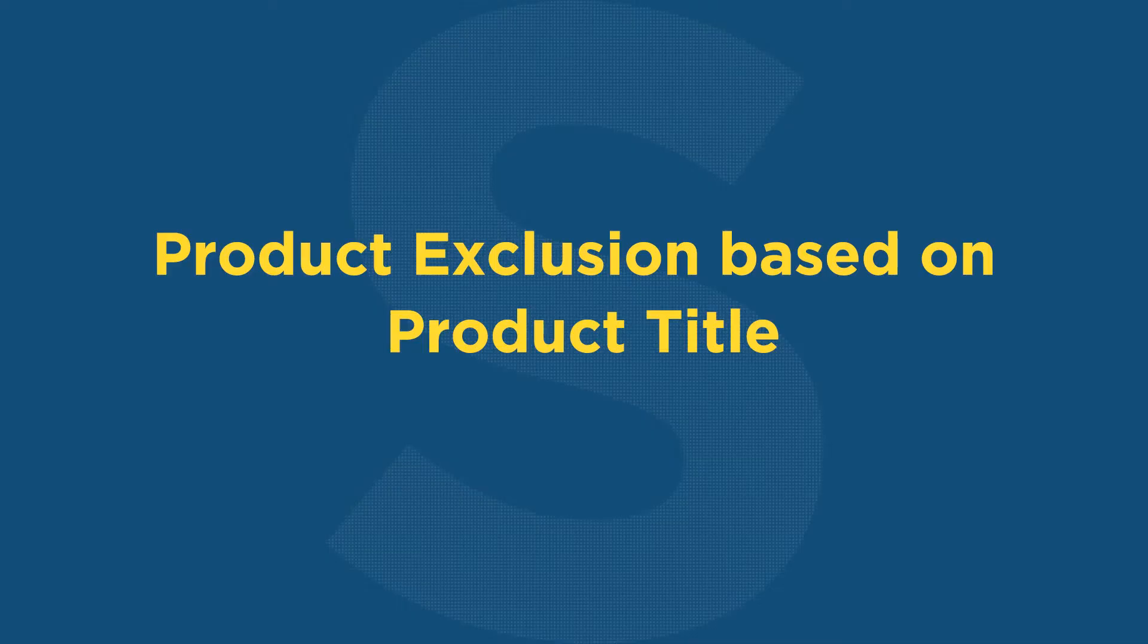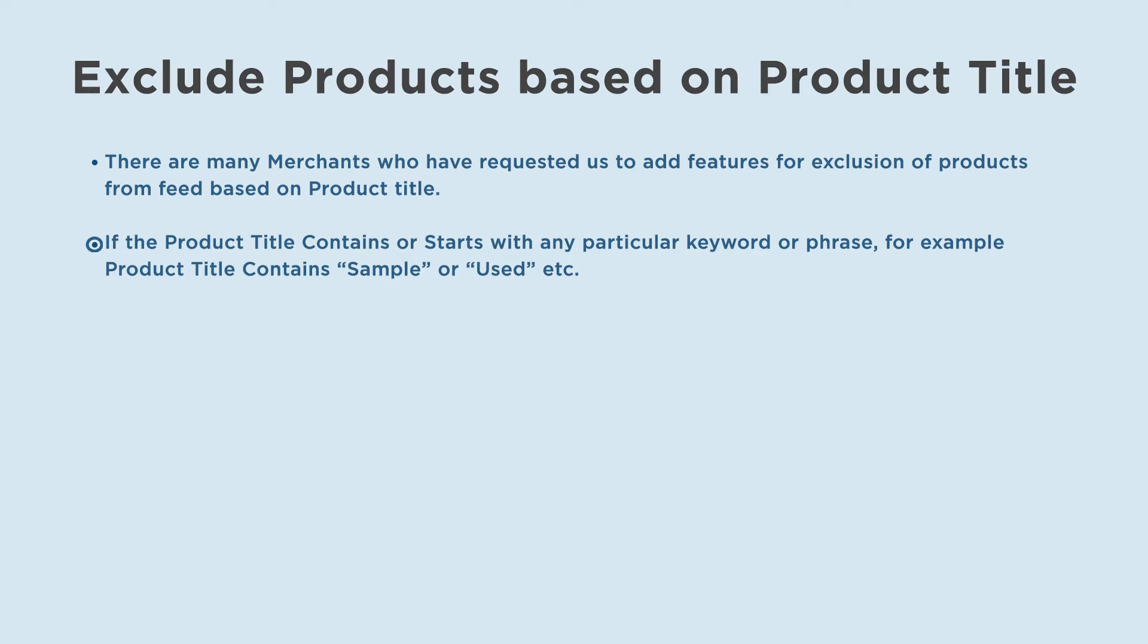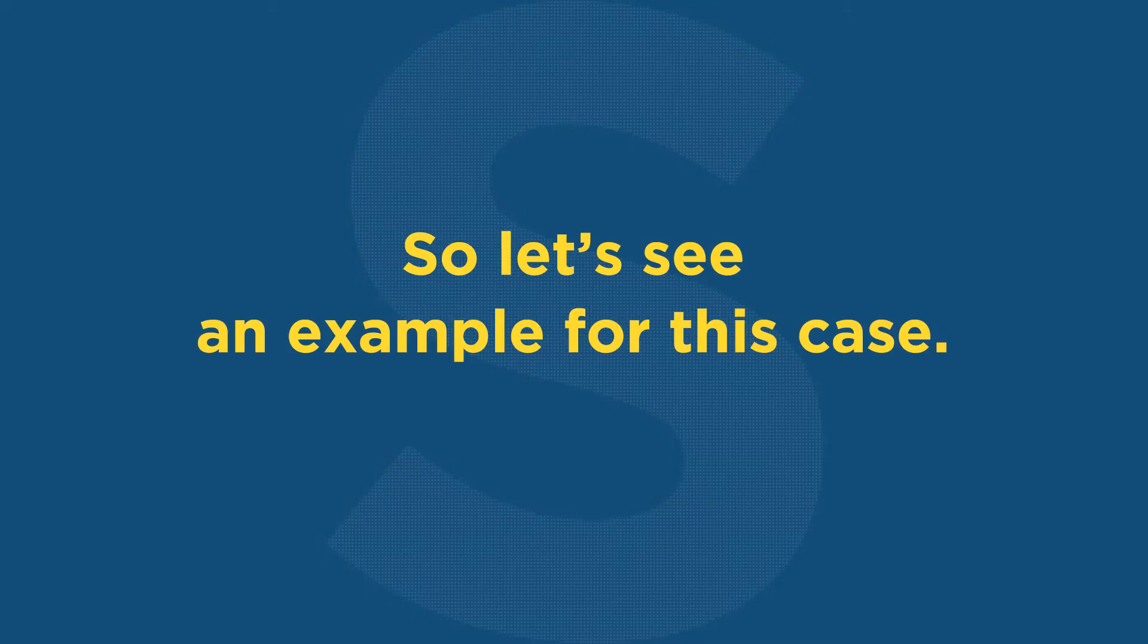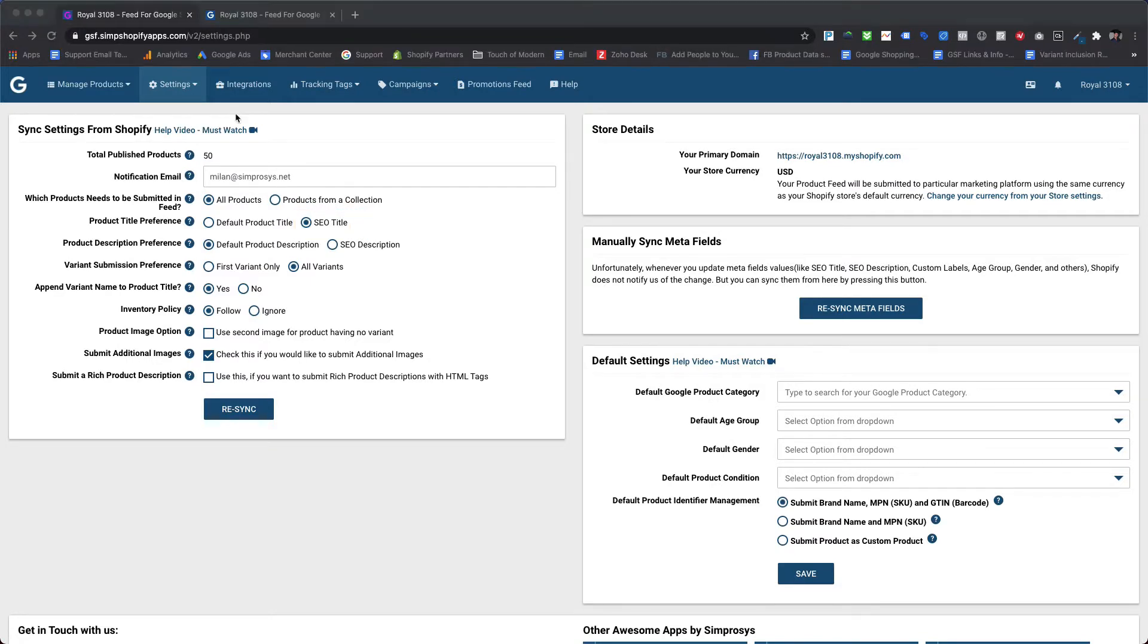Let's see an example of automated product exclusion based on product title. There are many merchants who have requested us to add features for exclusion of products from feed based on product title if the product title contains or starts with any particular keyword or phrase, for example product title contains 'sample' or 'used'. So let's see an example for this case. Here we are using the SEO title option for submitting product titles in the feed.